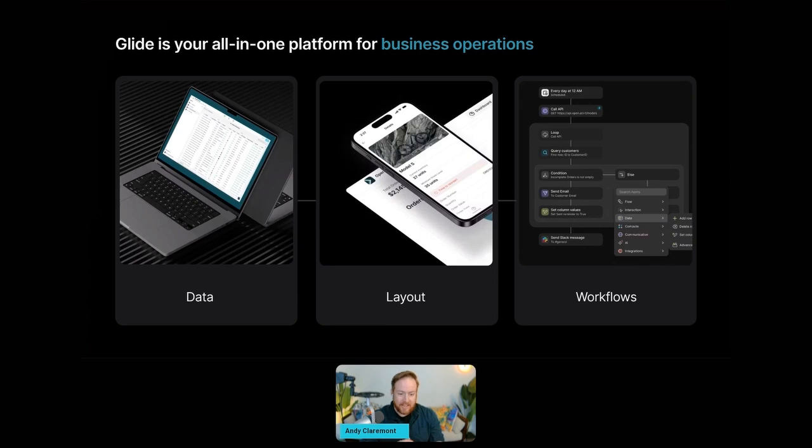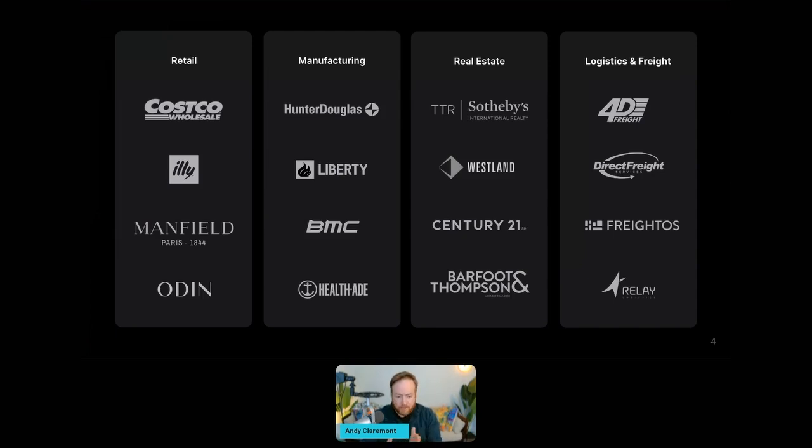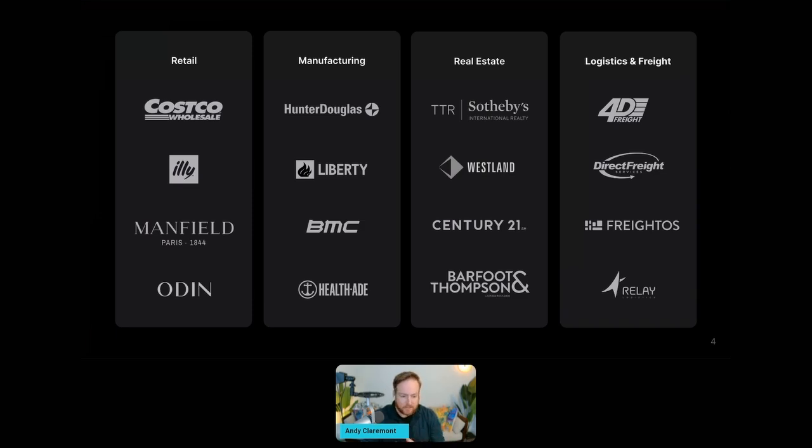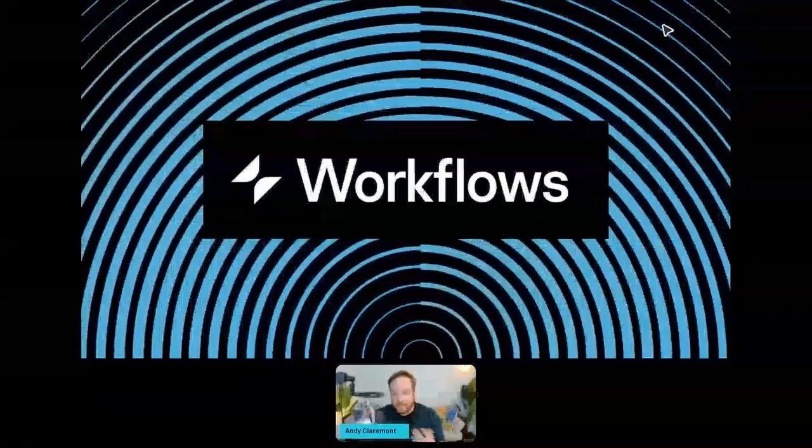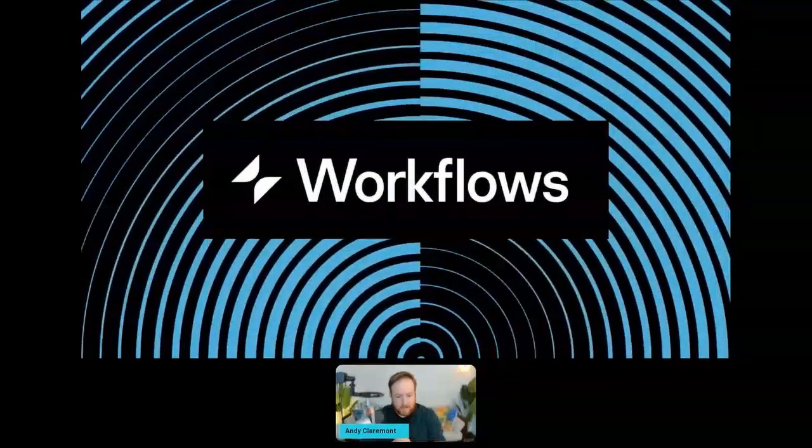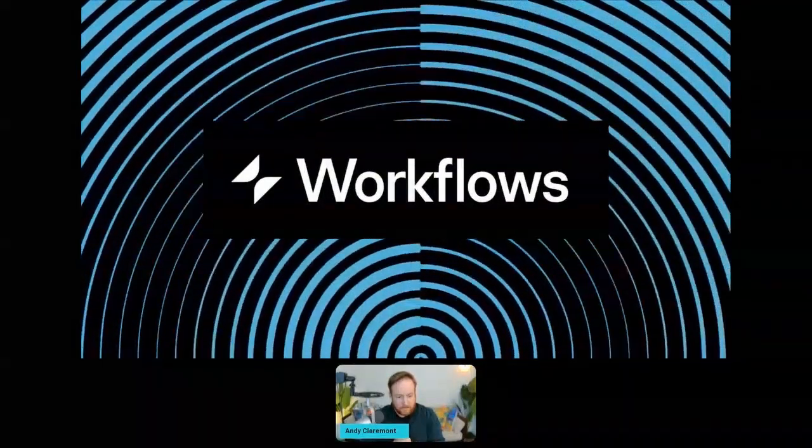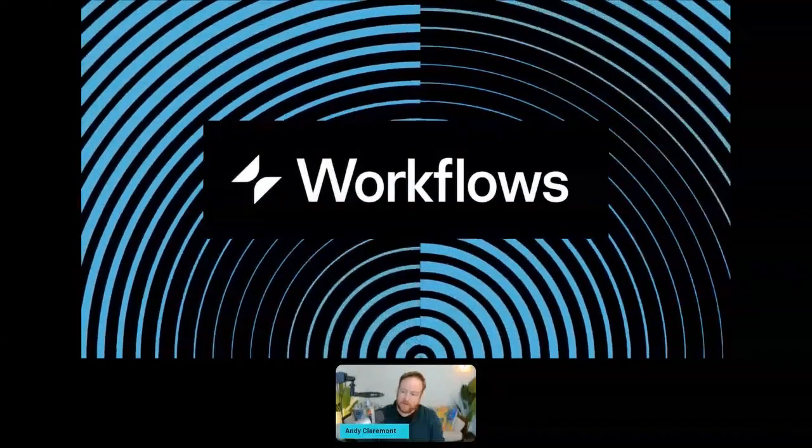Now the cherry on top is this third piece: workflows. In the past, Glide automation required either a third-party tool to do or user interaction, so you would need someone actually using the physical app to manually trigger an automation. Now with workflows, this is no longer the case. Automation is now native in Glide and you don't need a third-party tool to make it happen, and you don't need someone pressing a button in the app to trigger those workflows. Now you might be asking, who uses Glide? Well, we've got hundreds of thousands of teams who have built with Glide, and they're primarily operations teams. We have some pretty dominant industries like retail, manufacturing, real estate, and logistics.